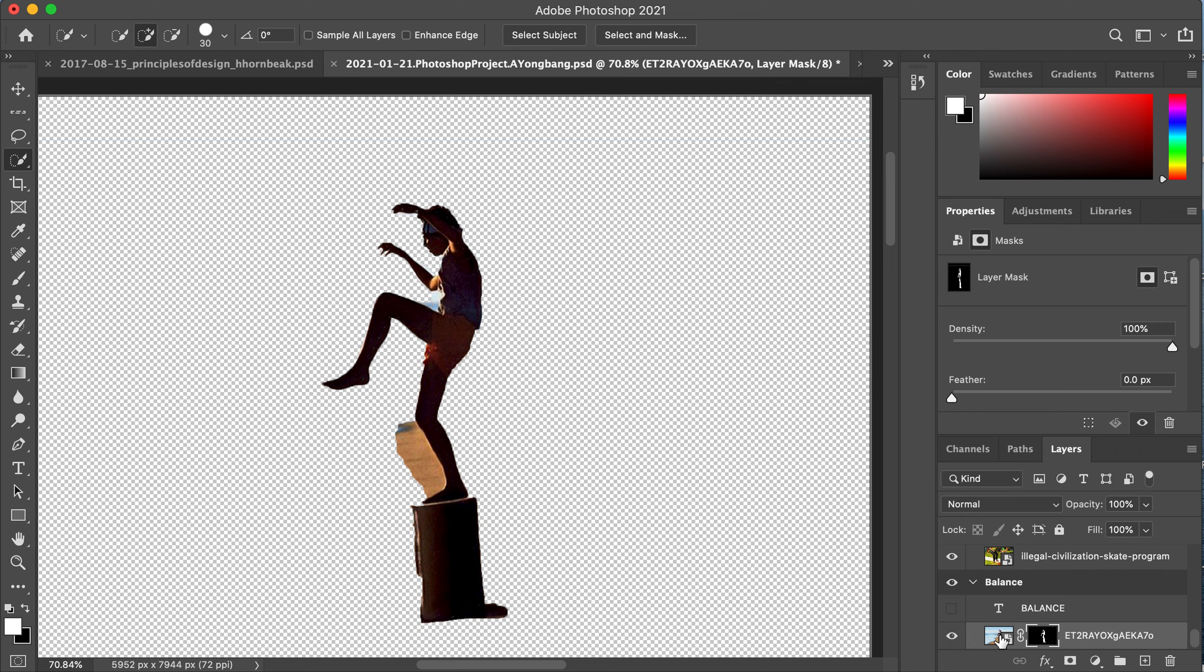So I'm going to click this and you can see that everything in the photograph has disappeared except for the part where I selected him. You'll also notice that there is a black and white layer right beside the photograph layer that's just showing where I've cut out.